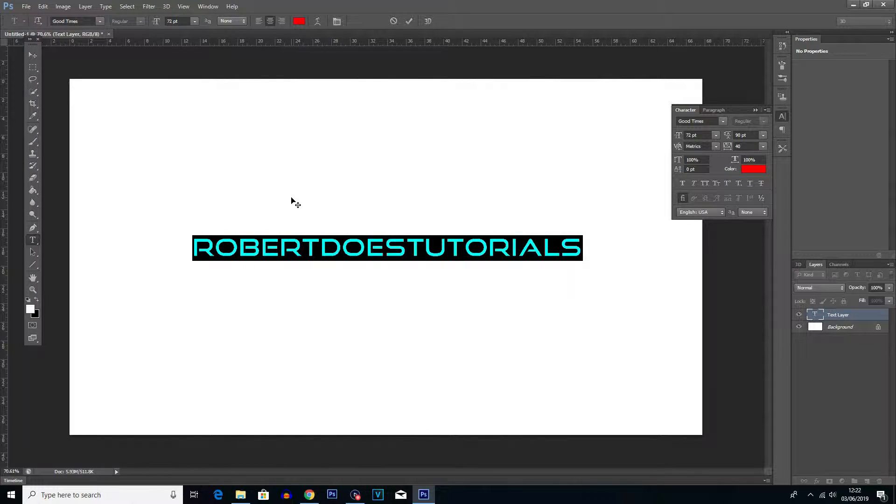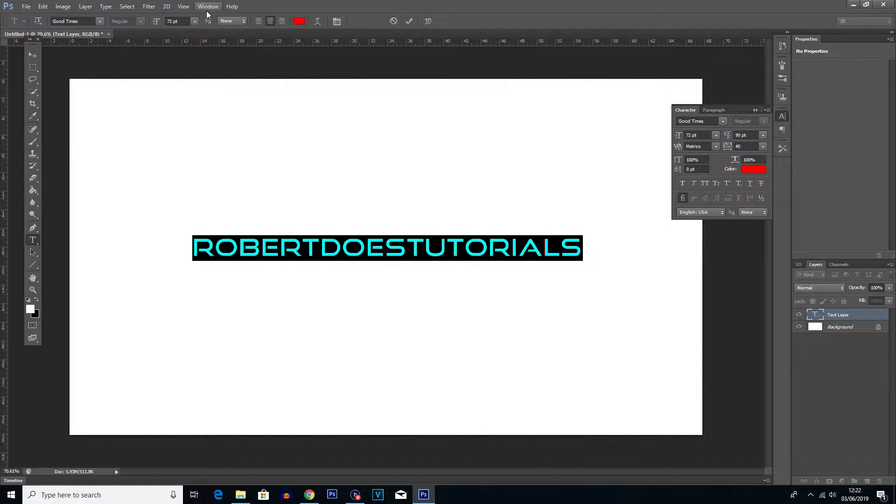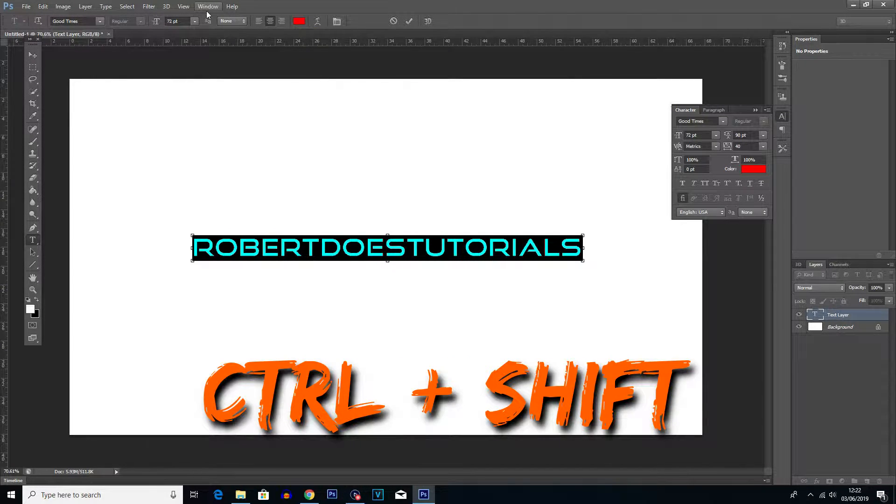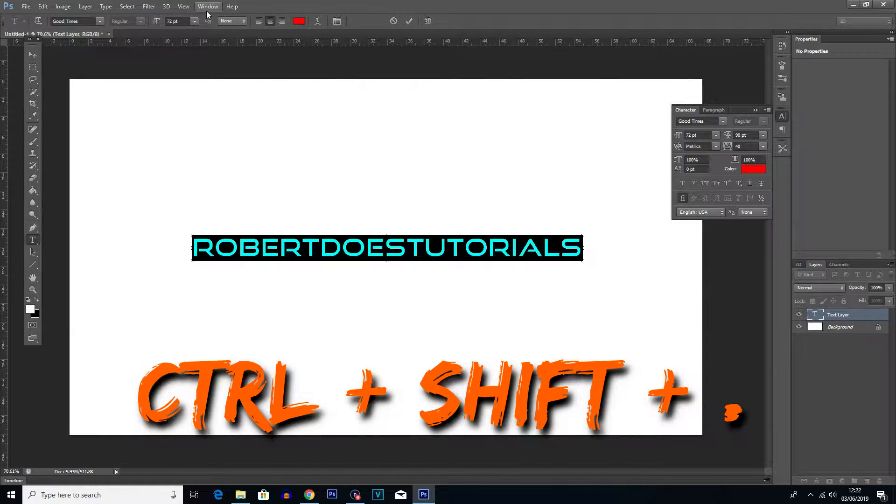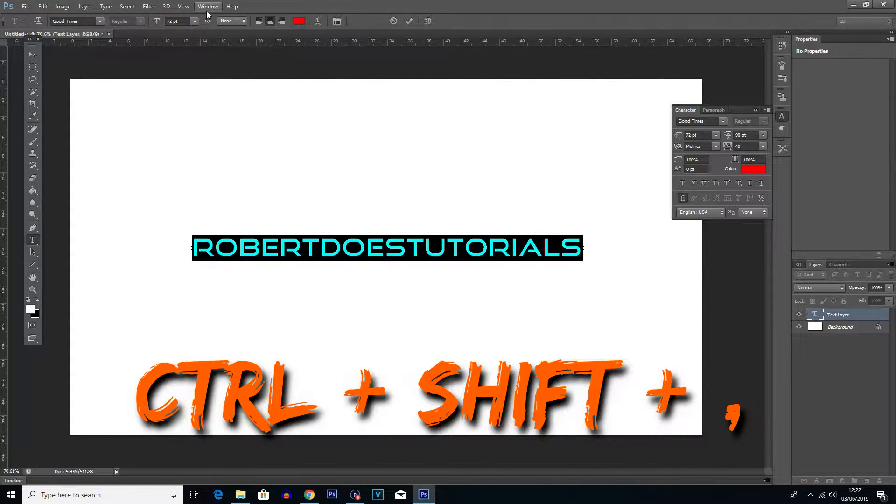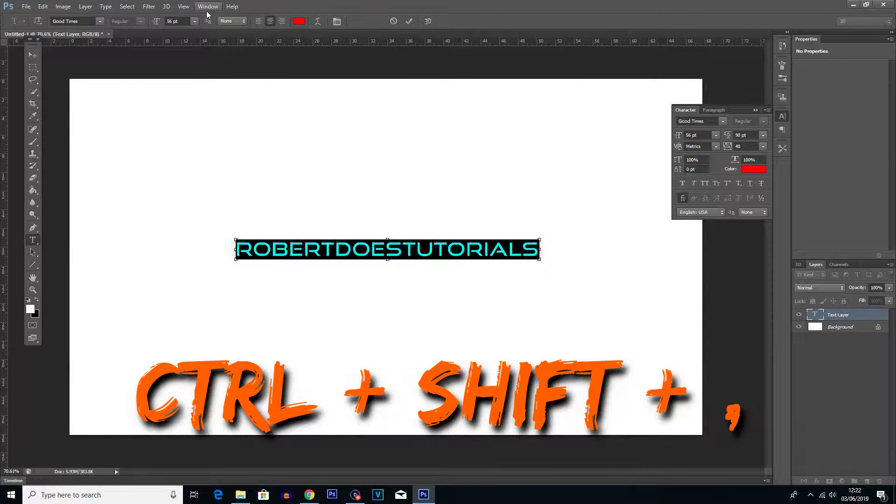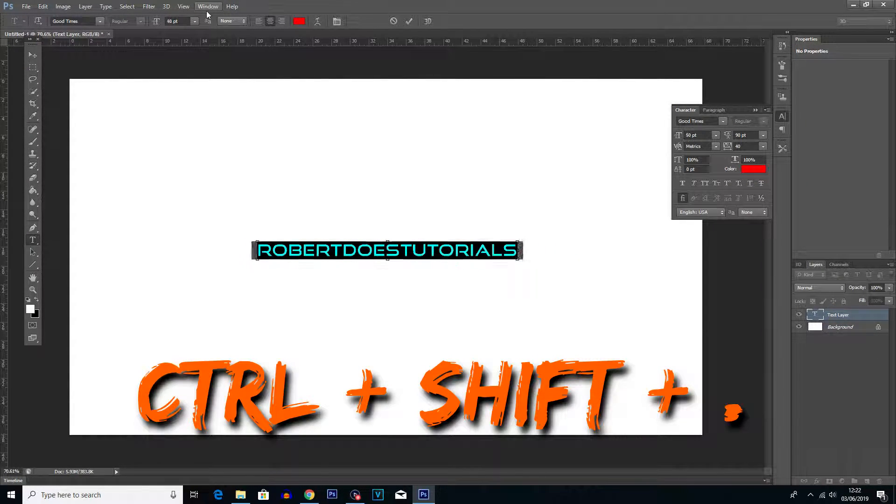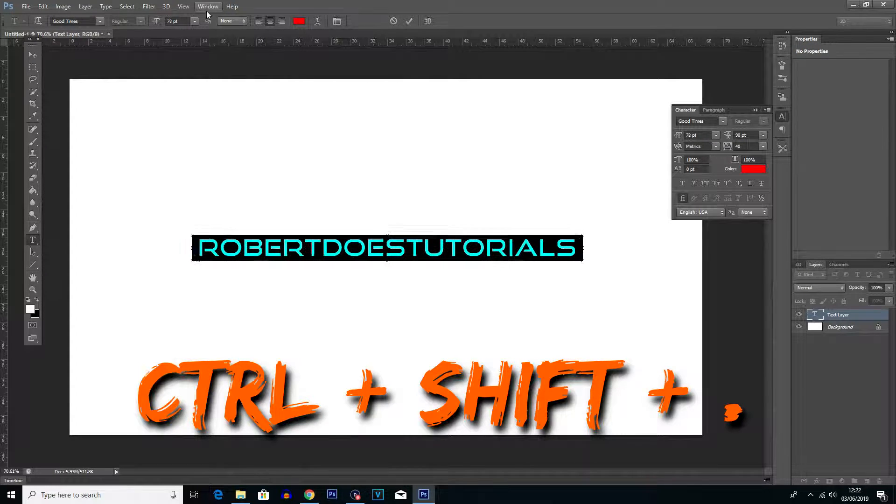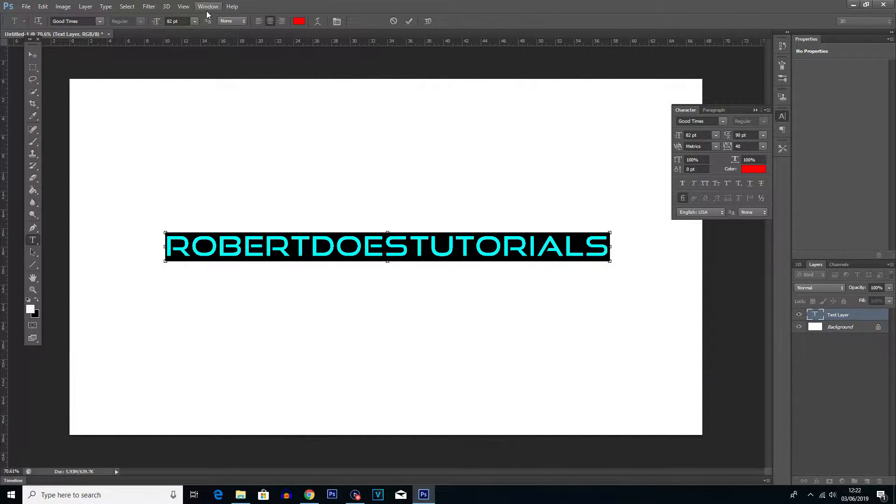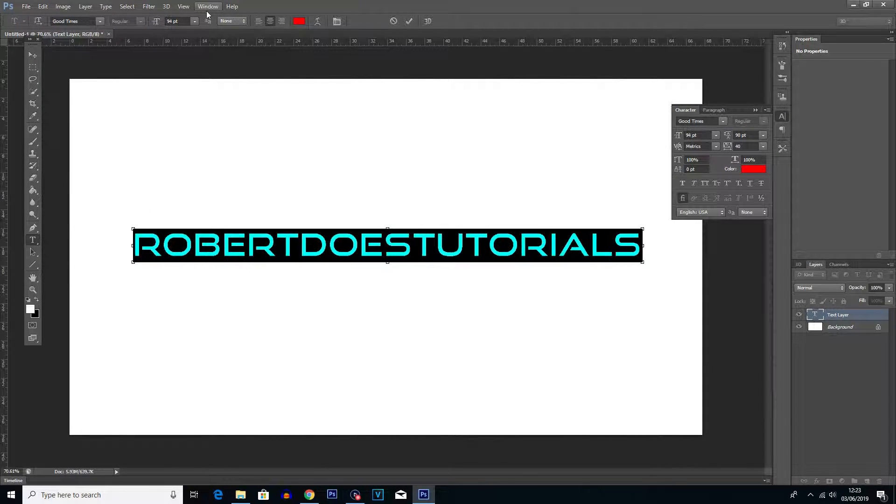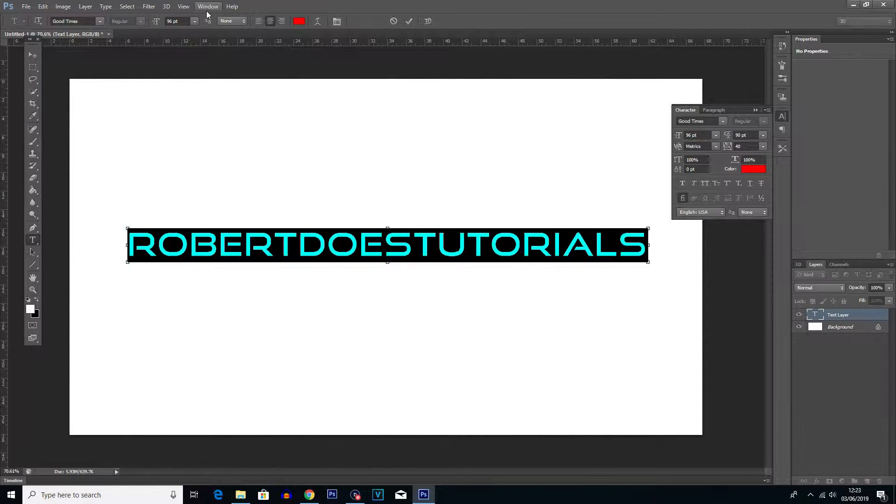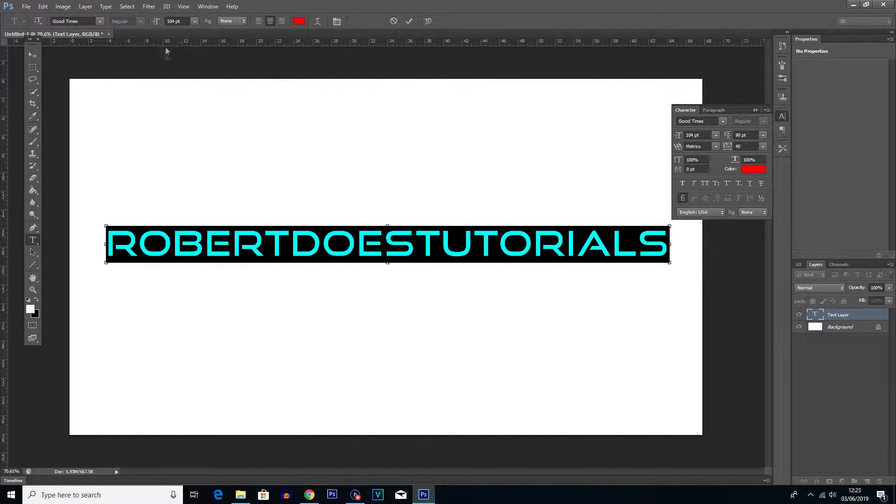Now what you can also do instead of using this dropdown menu to actually change the size of the text, if you hit Control plus Shift and then use either the more than or less than symbol, you will be able to increase or decrease the size. So if we use the less than symbol, you can see it gets smaller. If we use the more than symbol, we can see it gets bigger once again. We need to be holding Control and Shift at the same time as we press either of these two. And this can make it a bit quicker instead of having to randomly guess which size you want from this dropdown menu.